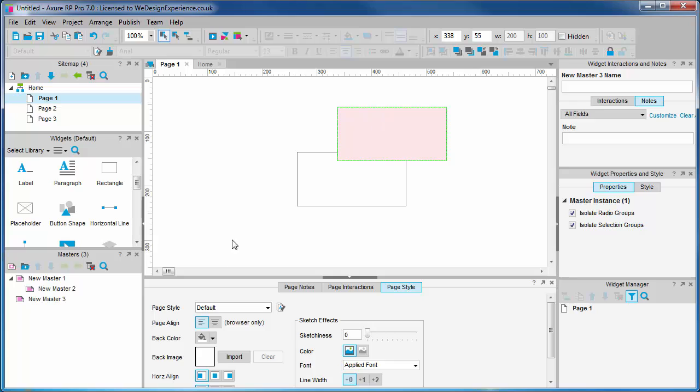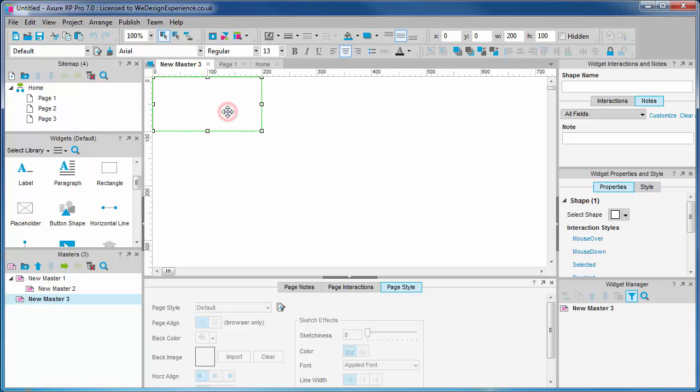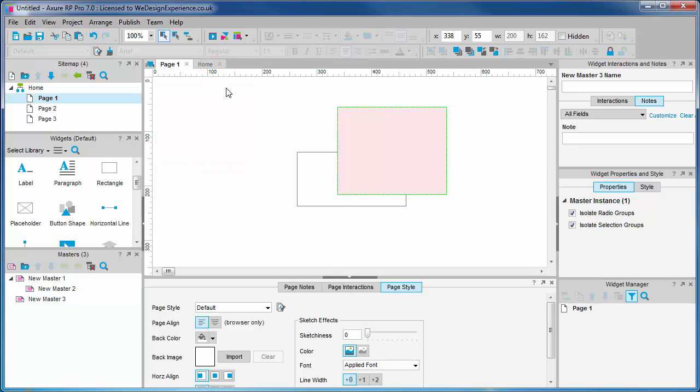To open our master, you can double click it or you can double click a master from the listing in the palette. You'll find the master opens in a tab, much like a page. You can do pretty much anything in a master that you can do in a page. They are very powerful in that respect.